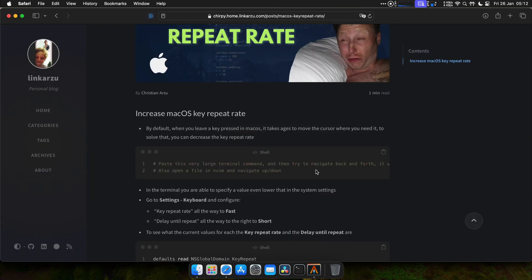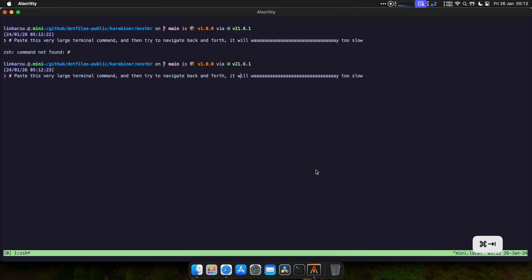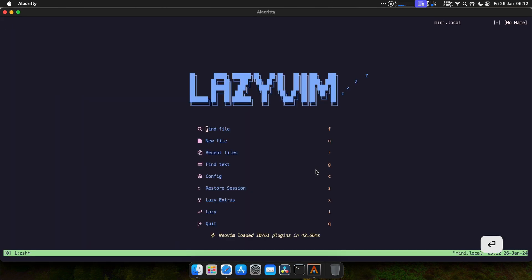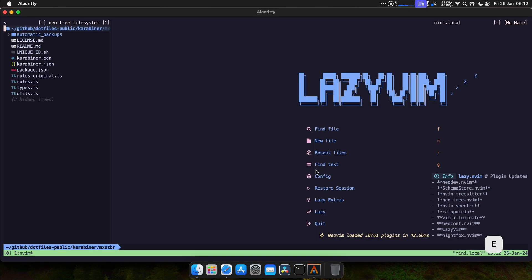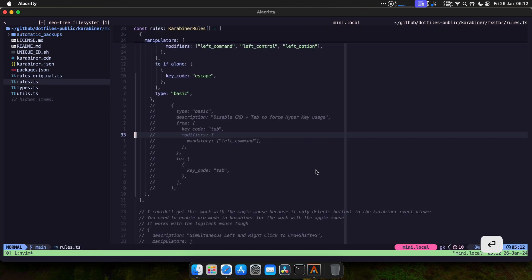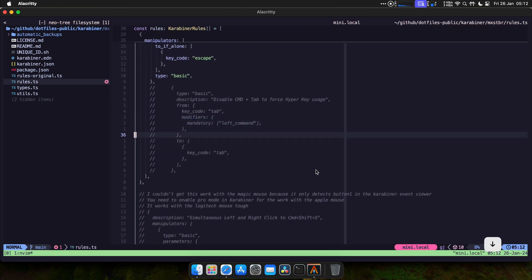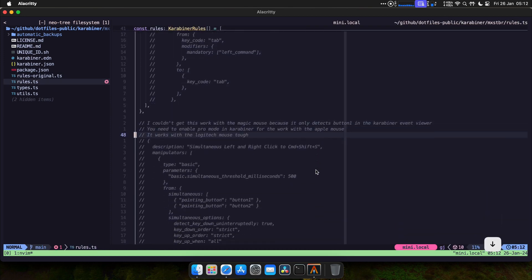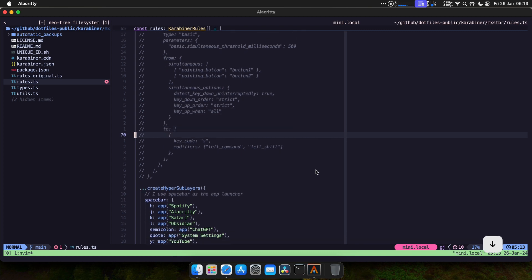The same thing happens if I open a file in NeoVim. Let me show you what I mean. Just to navigate down, it takes too much time. Let me open a file — navigating through the file takes way too long.